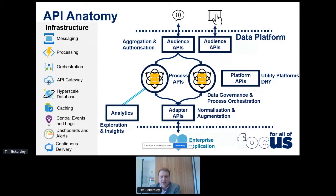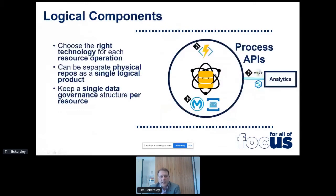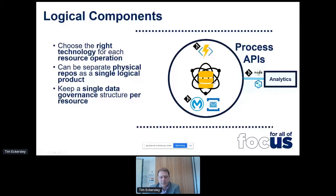Infrastructure is a critical part of it all. You need your messaging, processing, orchestration, hyperscale databases, caching, logs, monitoring — all of that is critical to underpin your data platform. Another important realisation is that you need to choose the right technology for each resource operation. It doesn't necessarily mean wrapping a resource with a single technology — so it's not just MuleSoft providing APIs, but you might also augment or supplement that with Functions as a Service. The important part is that you can keep a single data governance structure per resource — that's where the logical component realisation comes in.